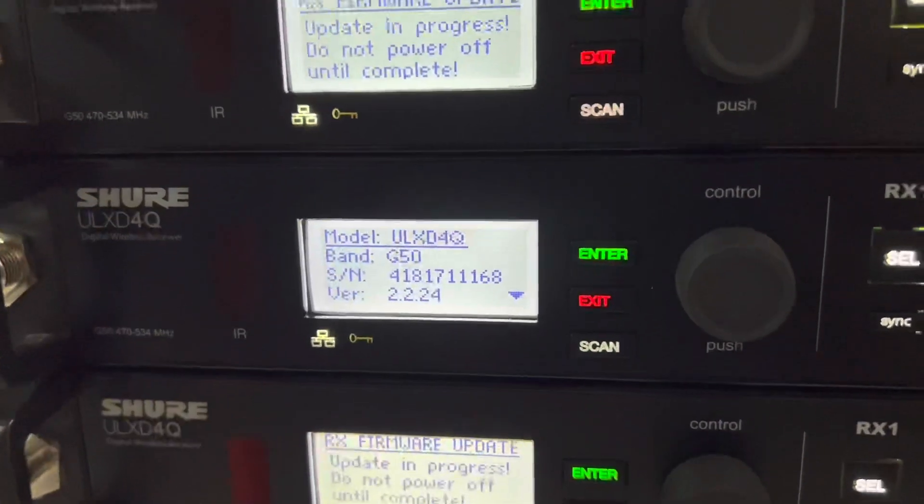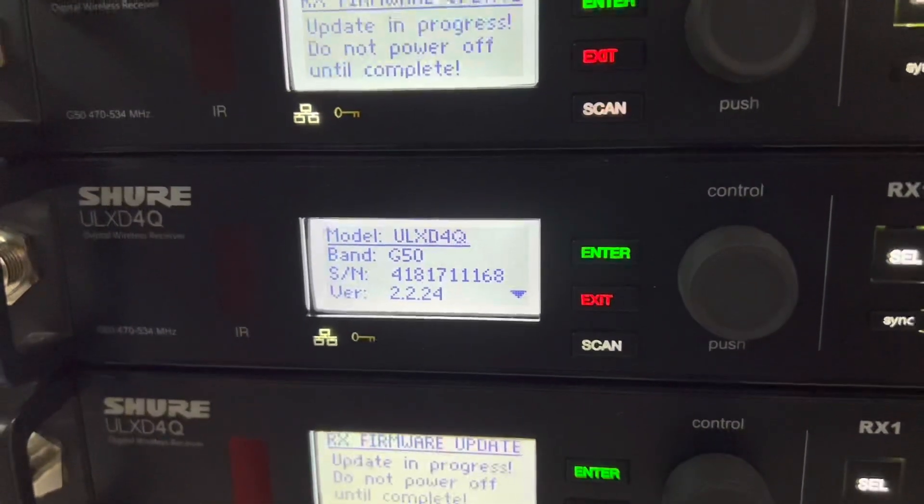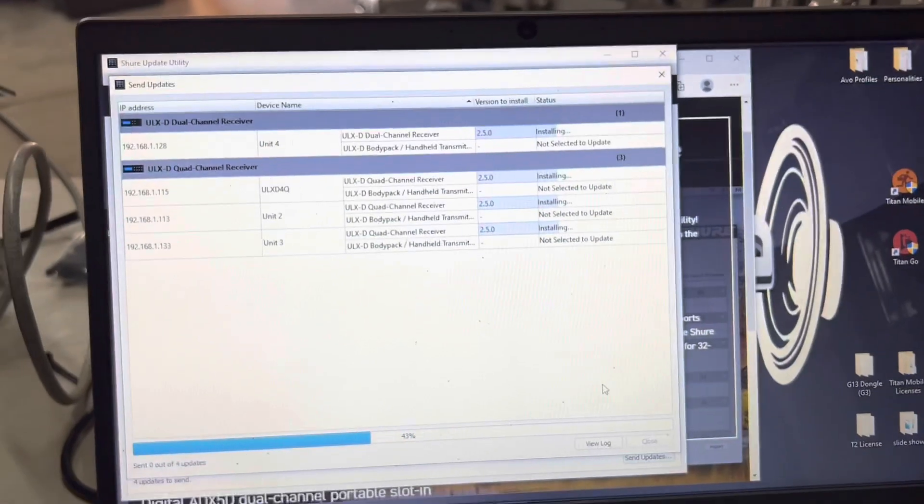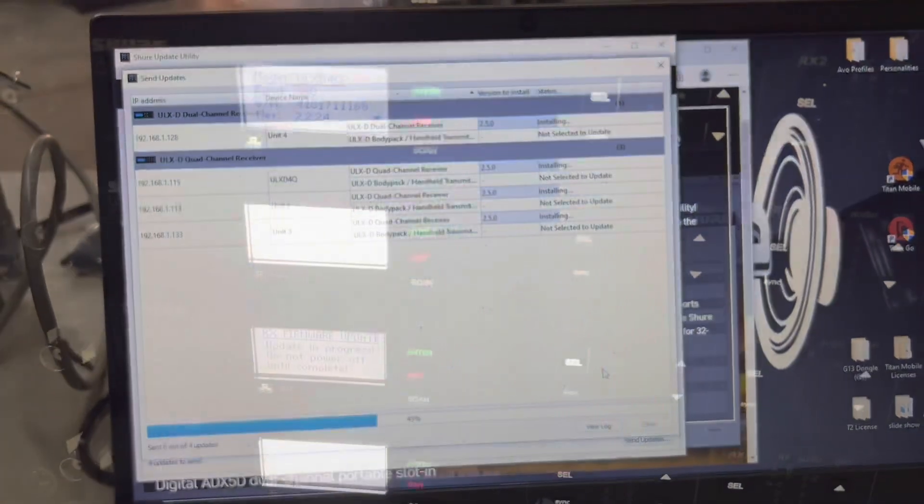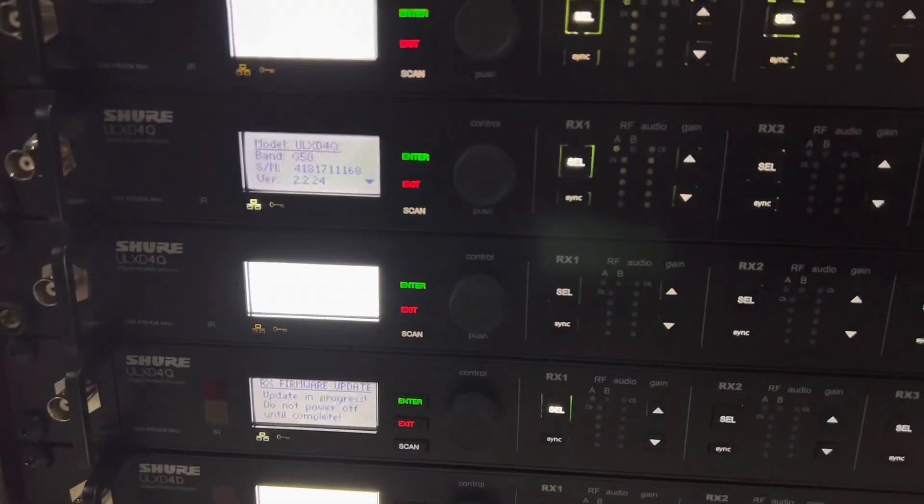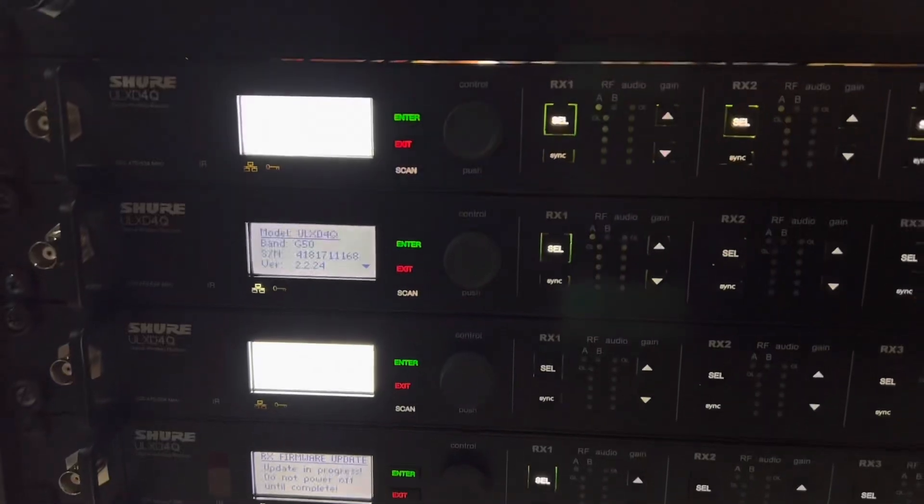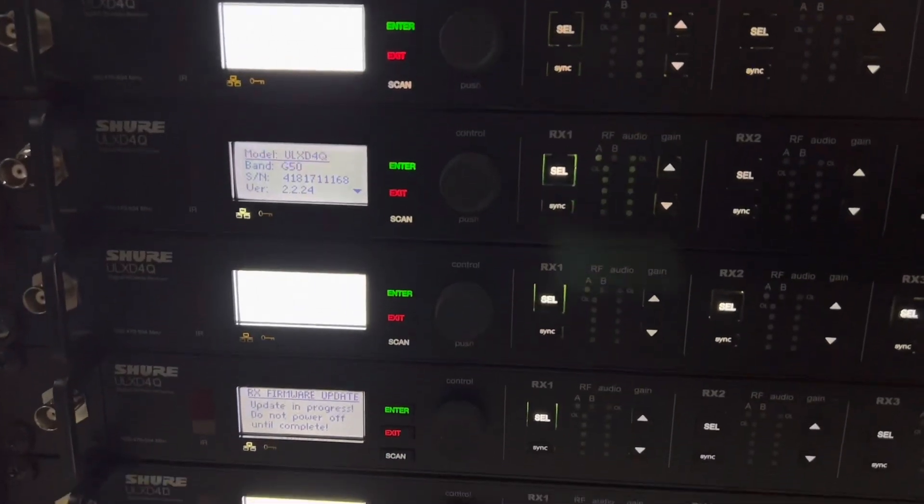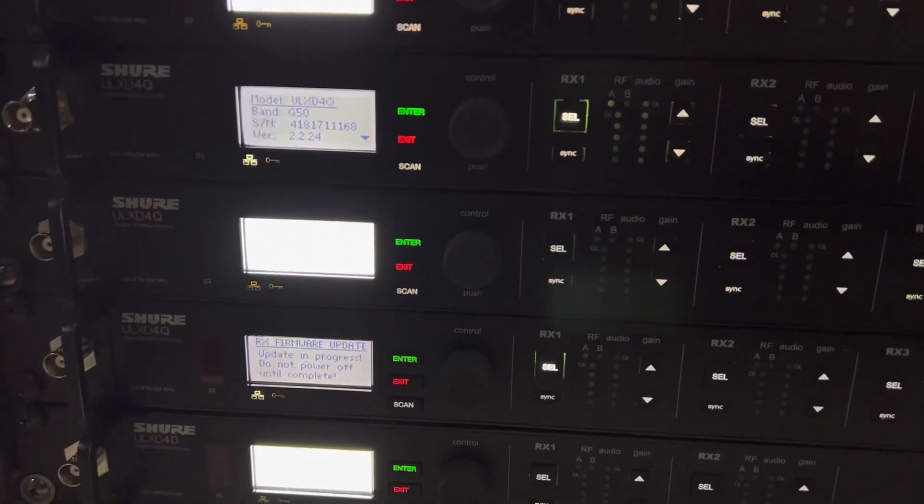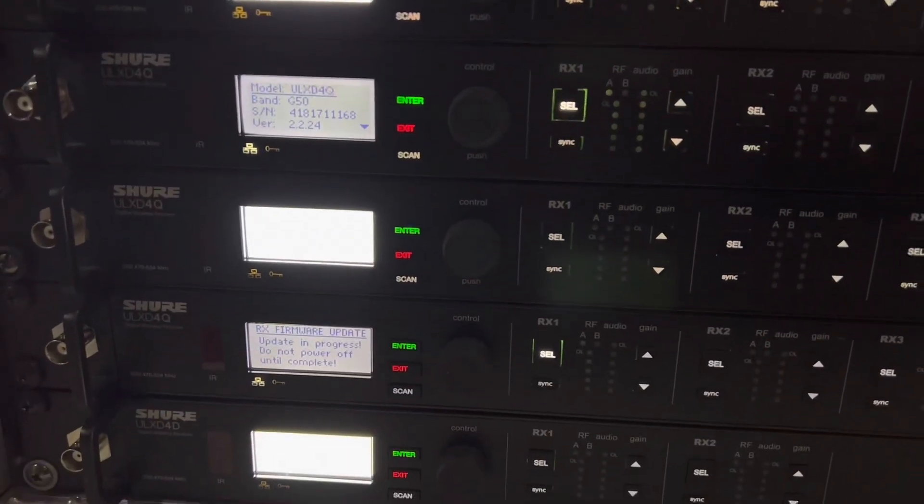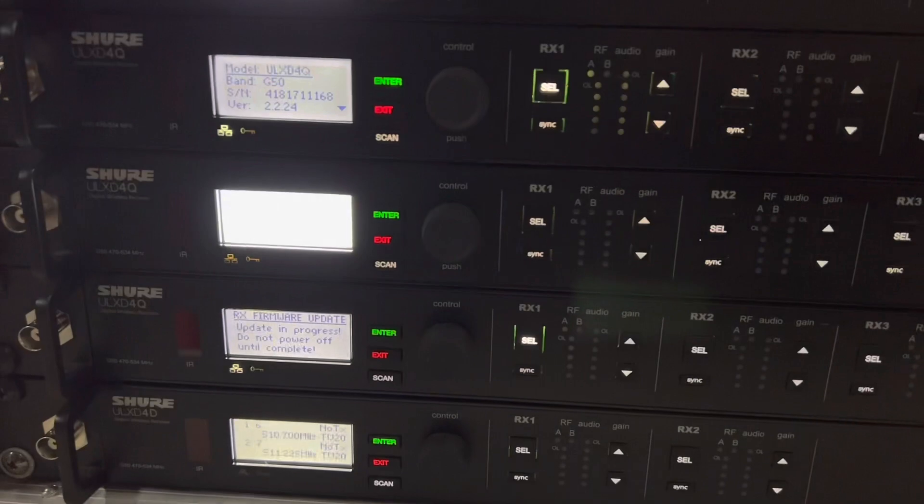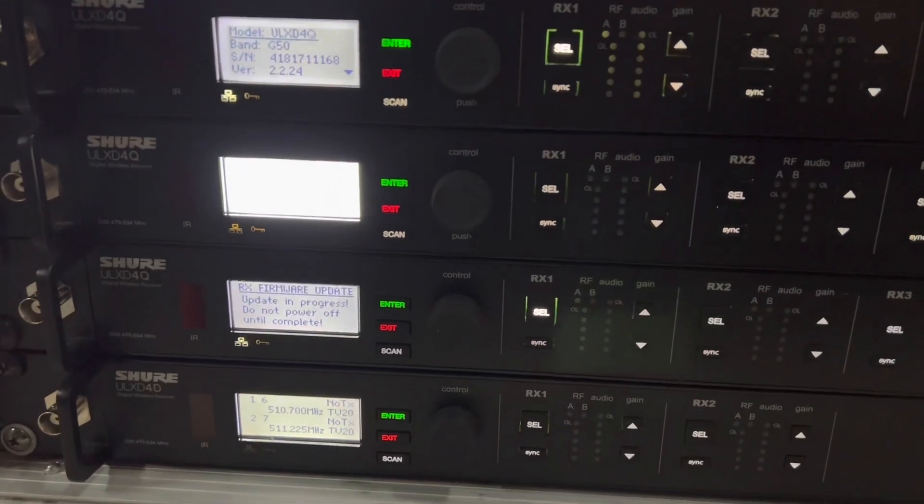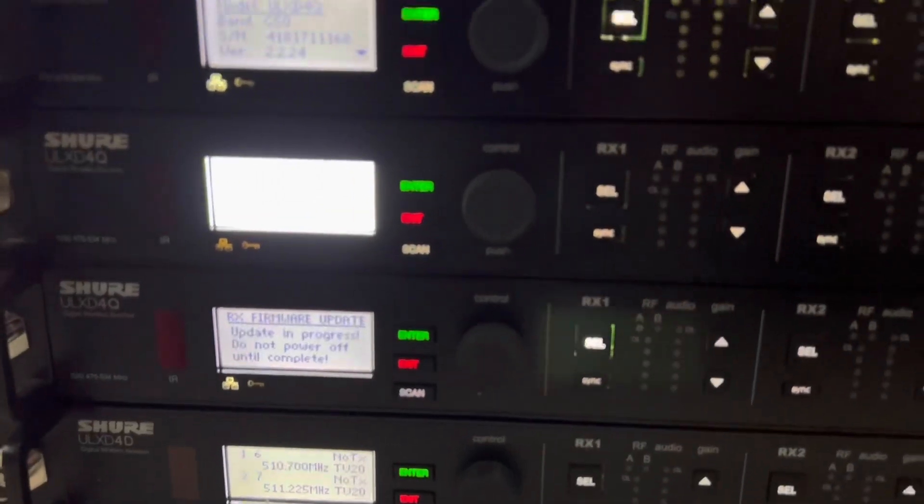You can see we do not have an update going on at all for the one that is not connecting for some reason. We'll let all these updates finish and we'll show you that the firmware did update. As the firmware update is occurring, these will click off and reboot themselves and kick back on, so don't let that scare you at all.